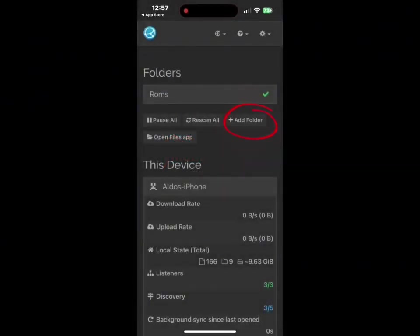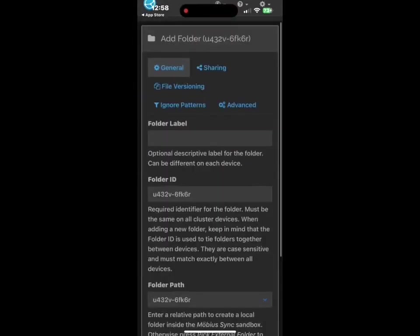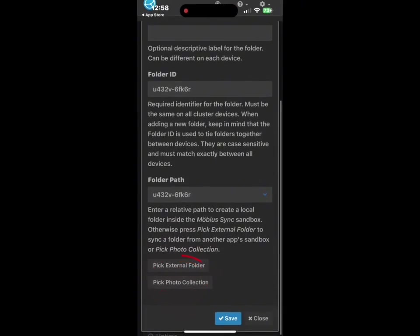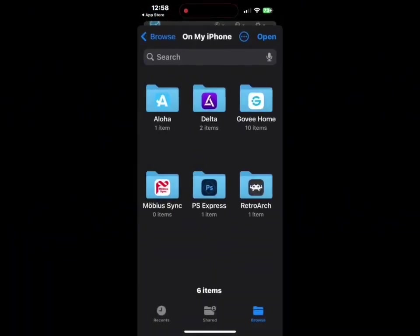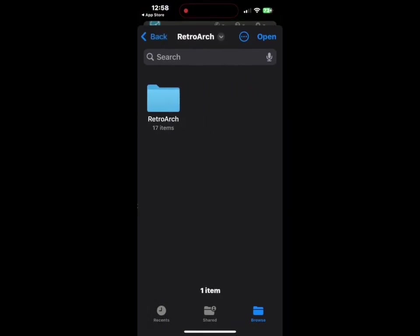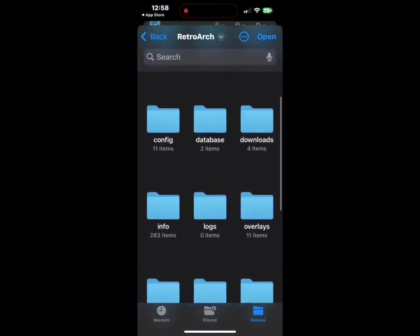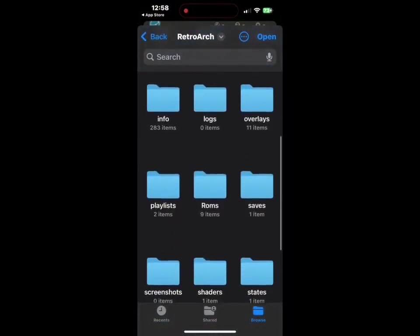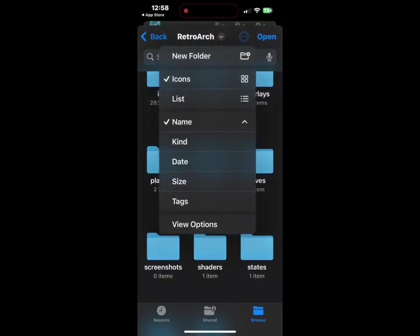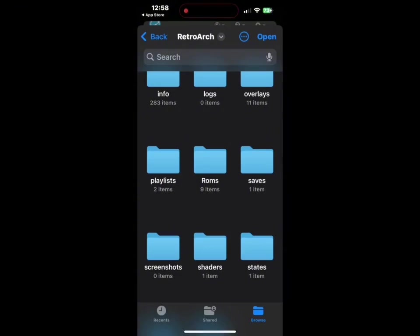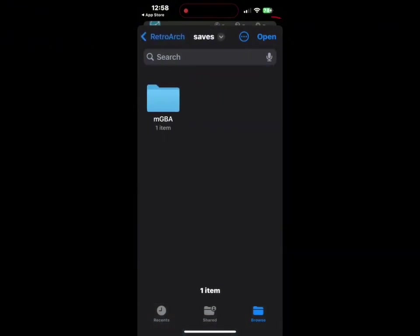Now I'm going to click on Add Folder on Mobius and go down to Pick External Folder. I'm going to navigate through files to my RetroArch folder. On this folder, if you don't have a ROMS folder, click the three dots on the top right and you'll be able to create a new folder — just name it ROMS. Then continue to navigate back to the save file and click Open.